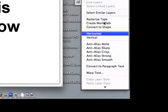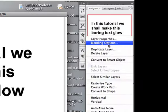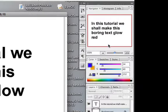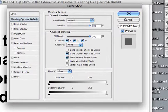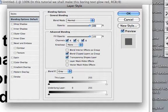go into Blending Options and it's going to bring up this Layer Style dialog. All we're going to do for this tutorial is check the box that says Outer Glow.